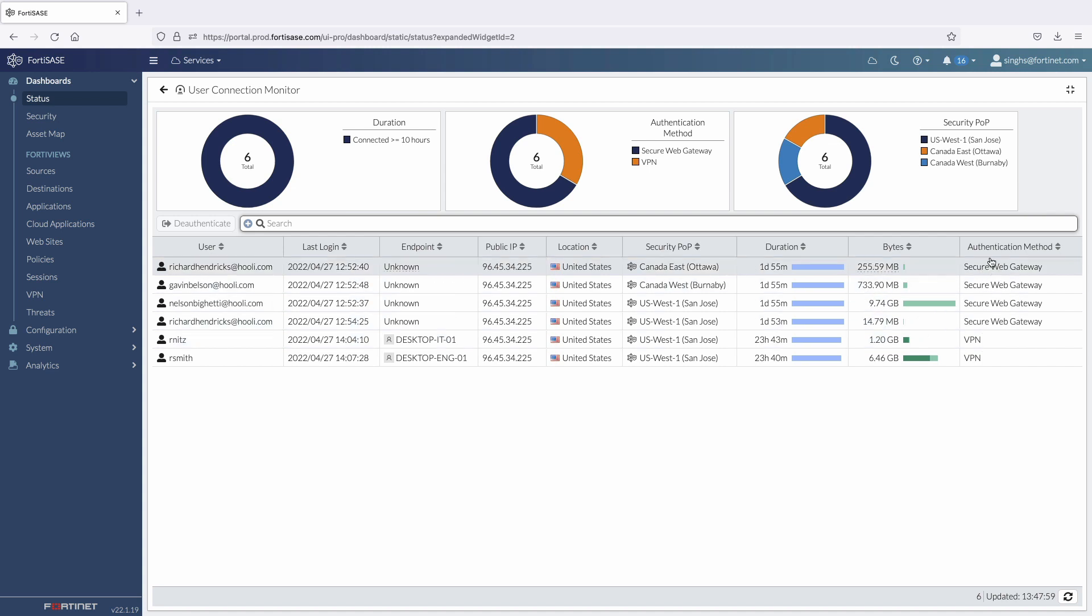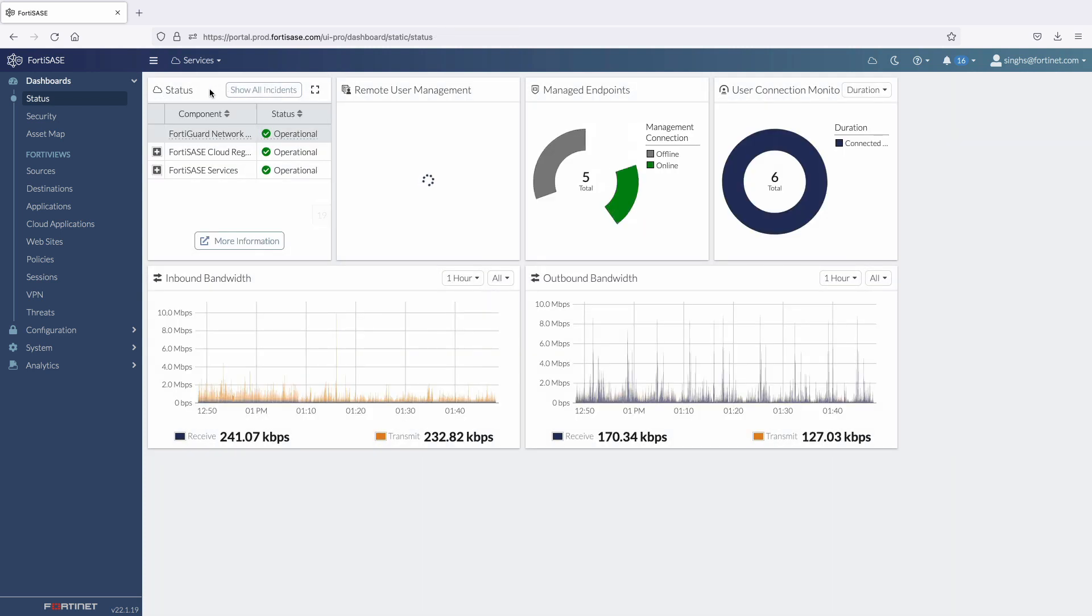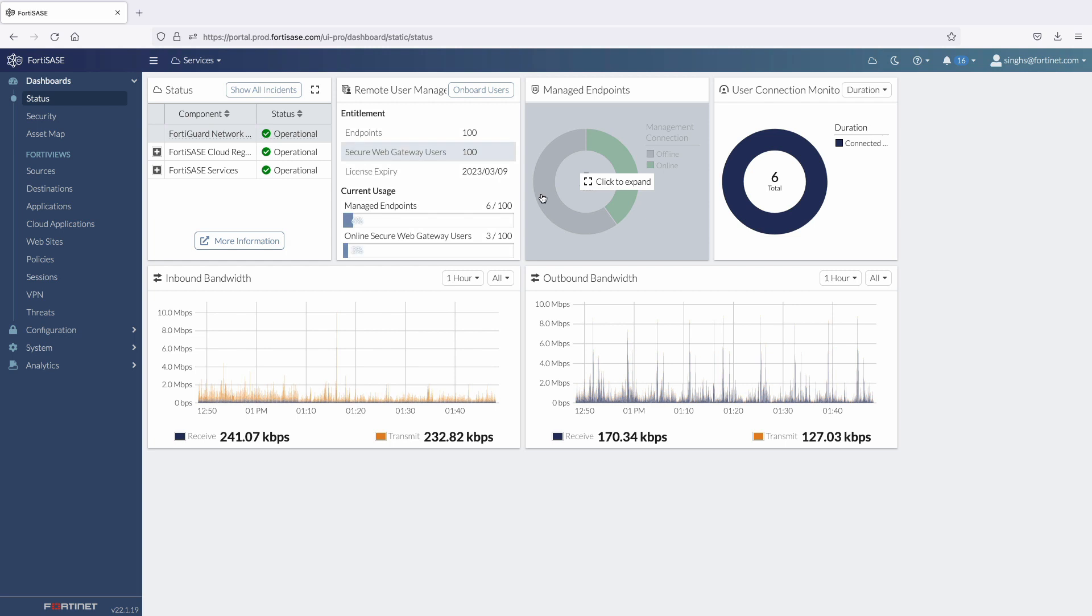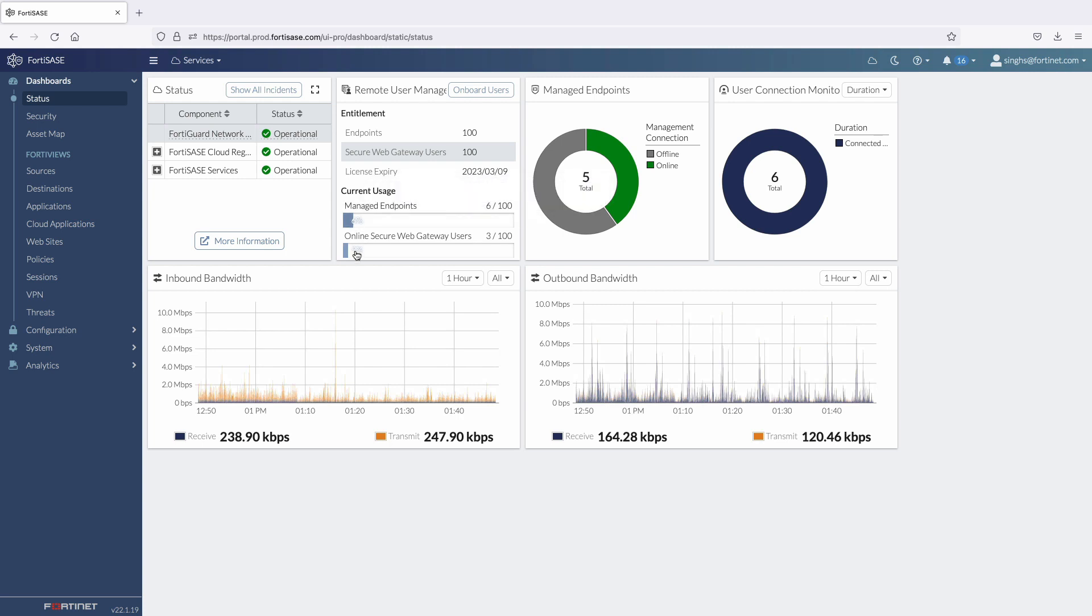The widget also provides details on user location by looking at the Sasy Point of Presence they're connected to. The Managed Endpoint widget provides details on all the devices FortiSasy has seen since its initial deployment. And the Remote User Management widget provides details on the current license usage for both agent-based and agentless options.